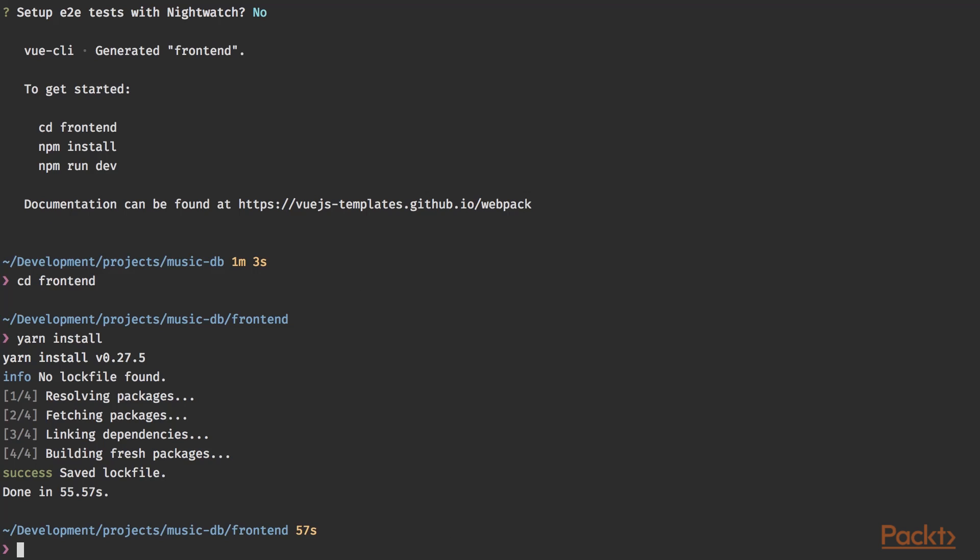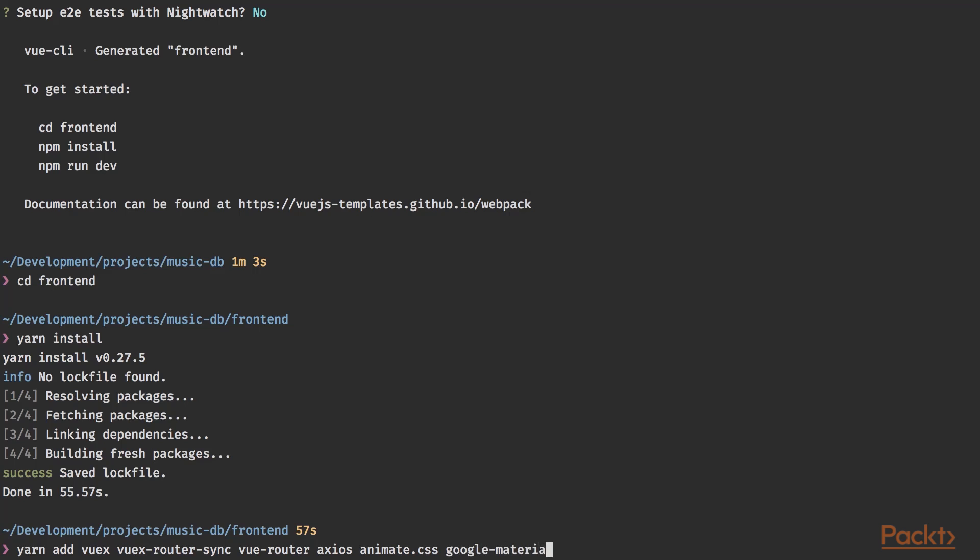So we're going to type yarn add to immediately save the dependencies to our package.json file. And we're going to need Vuex, Vuex router sync. We're going to use Vue router. Vuex is the store that we are going to use. Vuex router sync will sync our Vue router instance to our store. We're going to use Vue router to create a single page application. Ironically, it consists of multiple pages. We're going to use Axios to perform Ajax requests and we're going to use animate.css for animations. We're also going to use Google material color for the colors of our application.